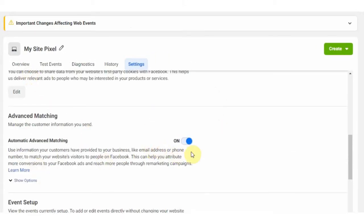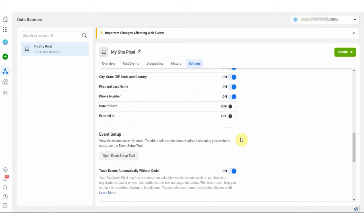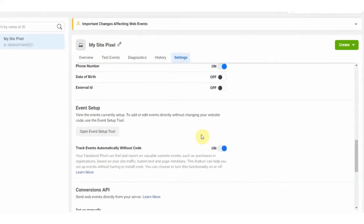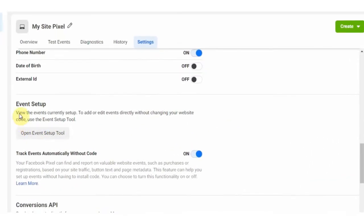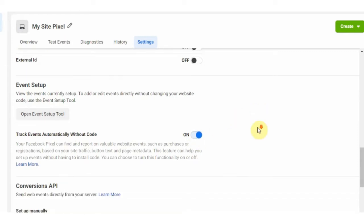Go to the settings tab, then scroll down to advanced matching. Then on automatic advanced matching scroll down again to event setup, and then also turn on track event automatically without code. This is the most important part.